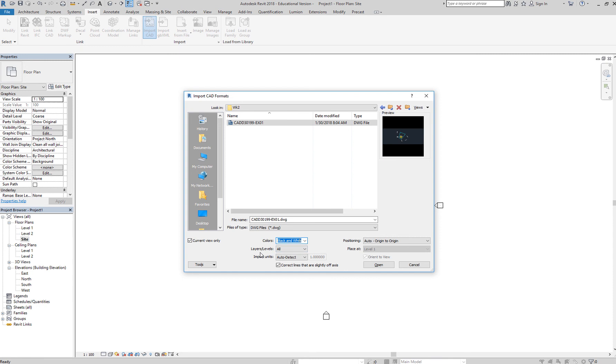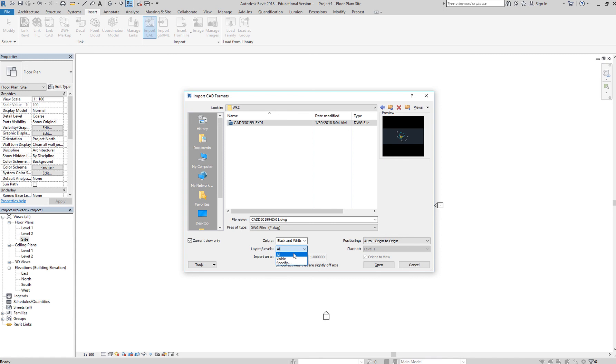In this case, we want to select all layers. Otherwise, you can specify the layers you want imported. So some AutoCAD files have a lot of layers, so you might want to do this. Otherwise, you can also say only the visible layers. Here, you can just say all.